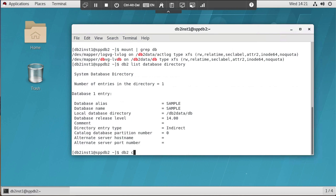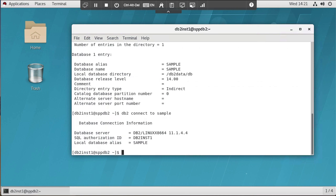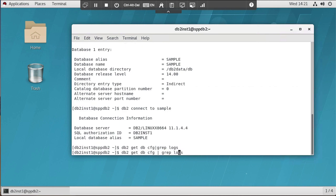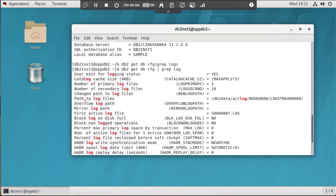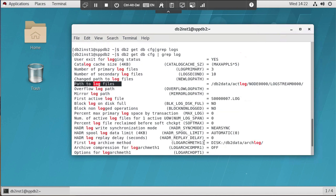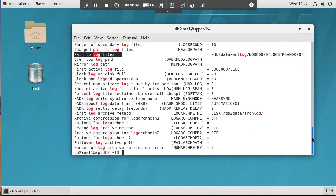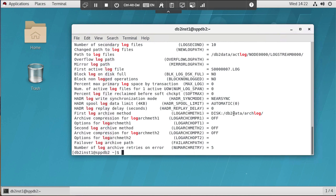I'm going to do a DB2 connect to sample just so I can connect, and I'll do a DB2 get DB config and grep for logs. You will see that here is where my log files are stored, as I said, in this db2.data.log directory. You will also see that my database is configured to be recoverable, so I can run recovery. My first archive log method, log arch meth1, is set and it happens to be set to a directory on the system. It could also be set to Spectrum Protect if that's what you wanted to do. So that's how this database is configured.